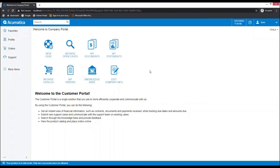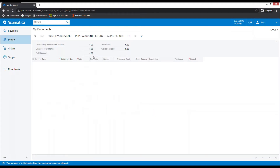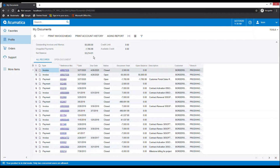In this demonstration we will process a payment against an invoice within the Acumatica customer portal. From the dashboard we'll go to My Documents. The screen is going to load all the records. You have two tabs: All Records and Open Documents. This will display all the records for that particular customer.